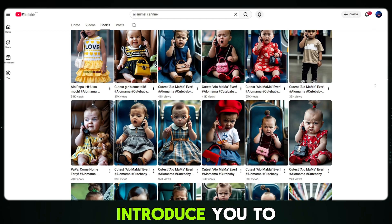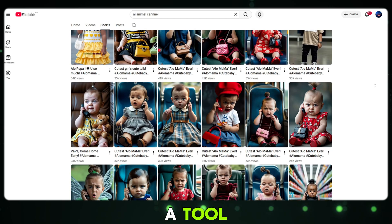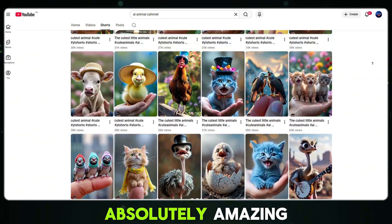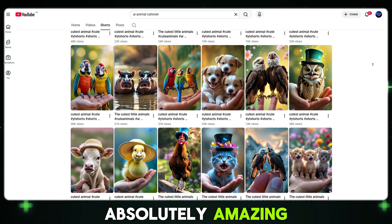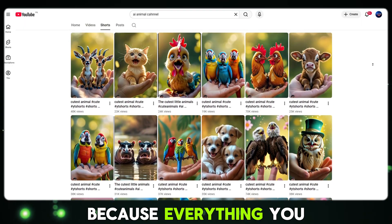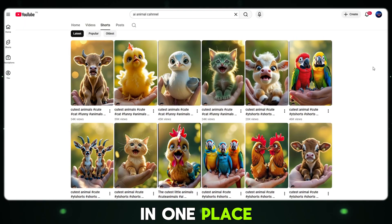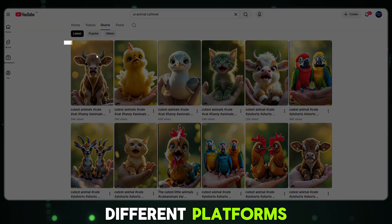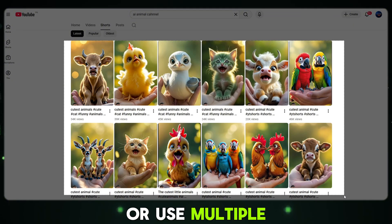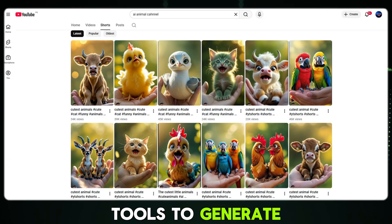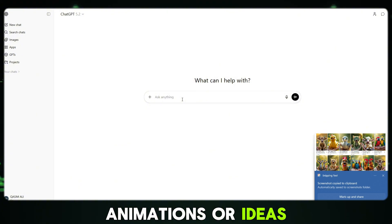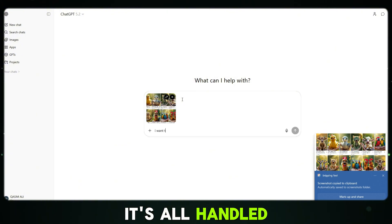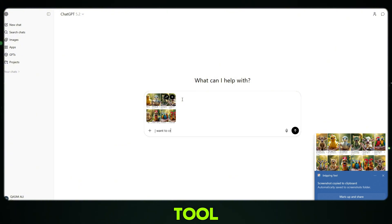Today I'm going to introduce you to a tool that is truly next level. This tool is absolutely amazing because everything you need is available in one place. You don't need to switch between different platforms or use multiple tools to generate images, animations or ideas. It's all handled inside a single tool.